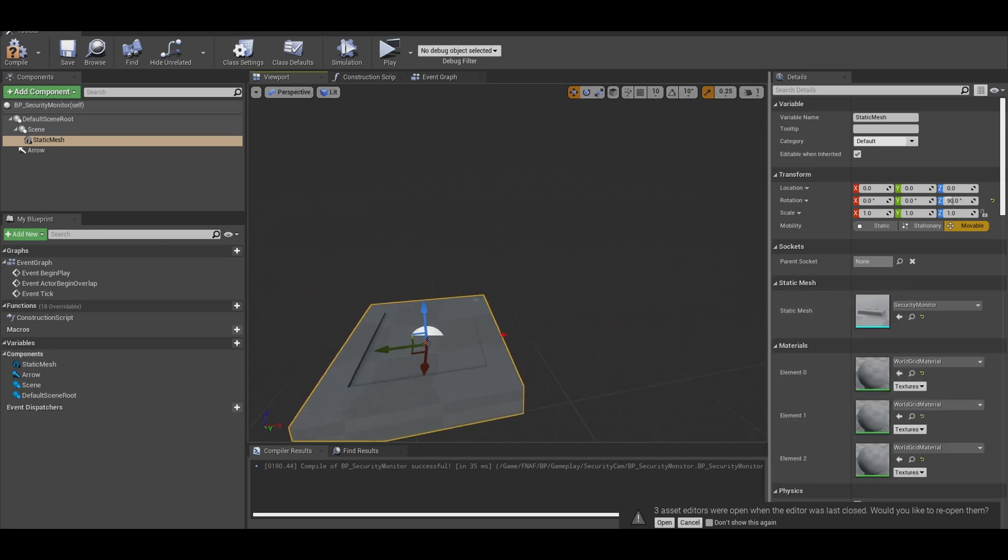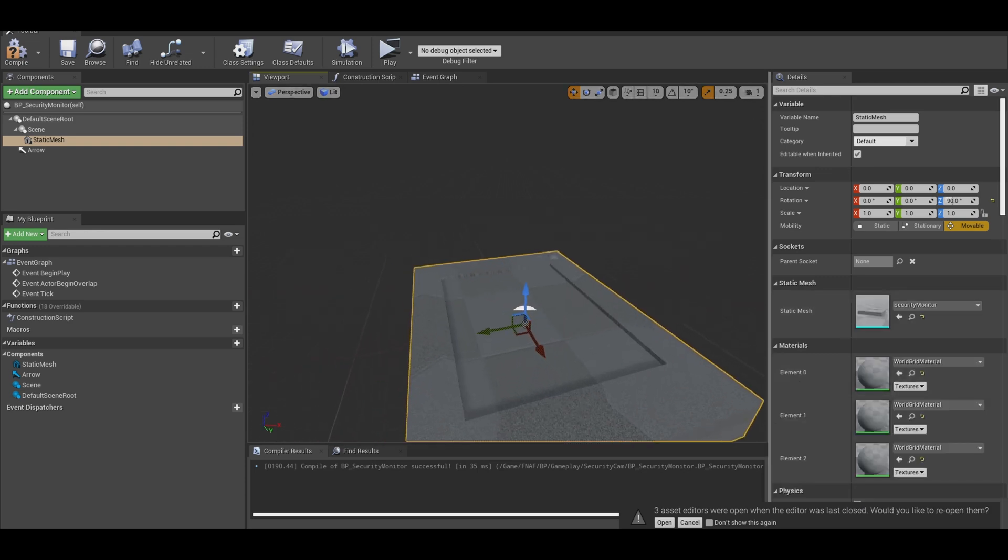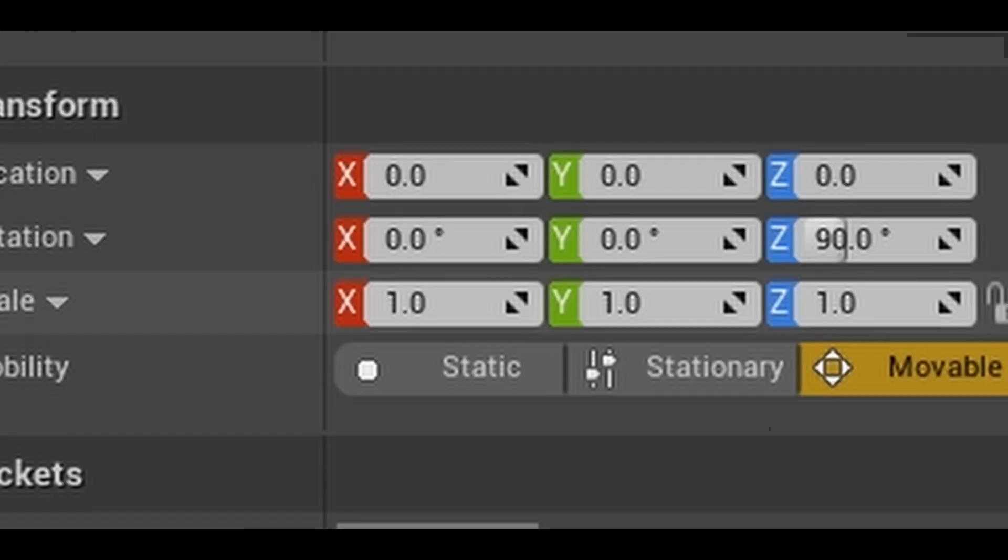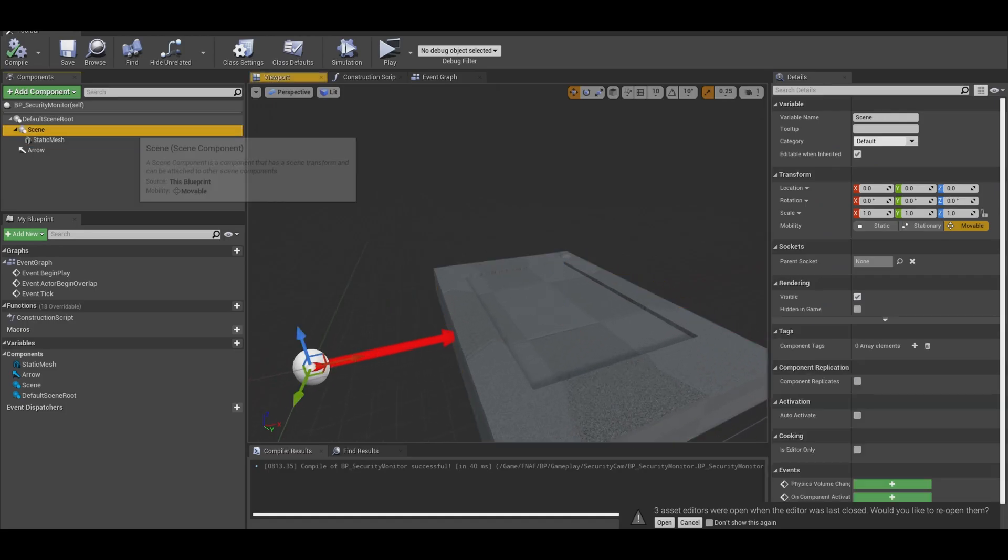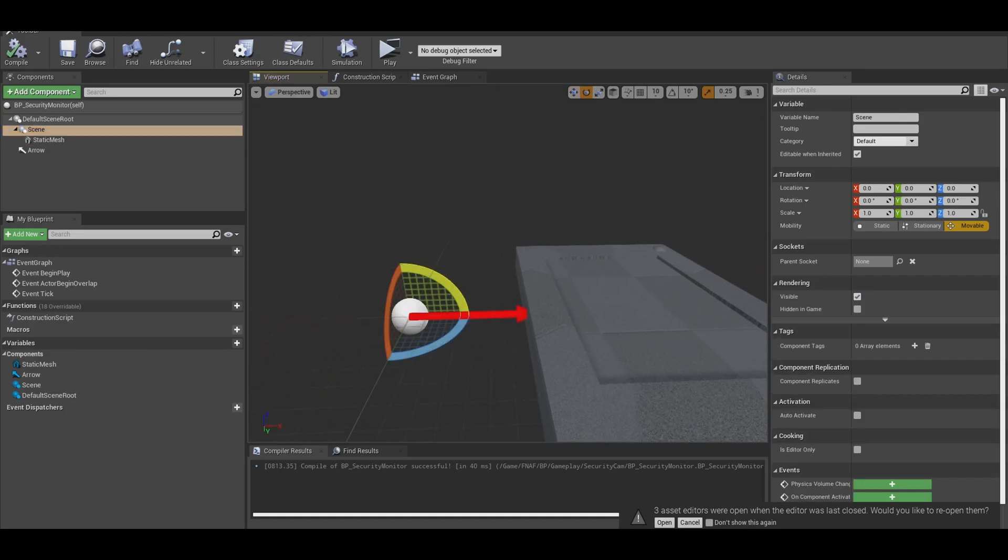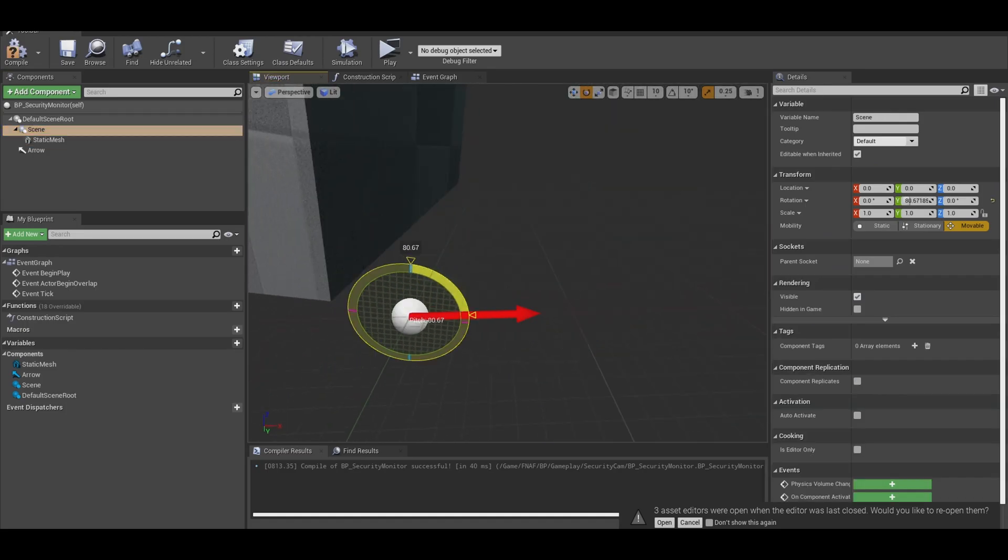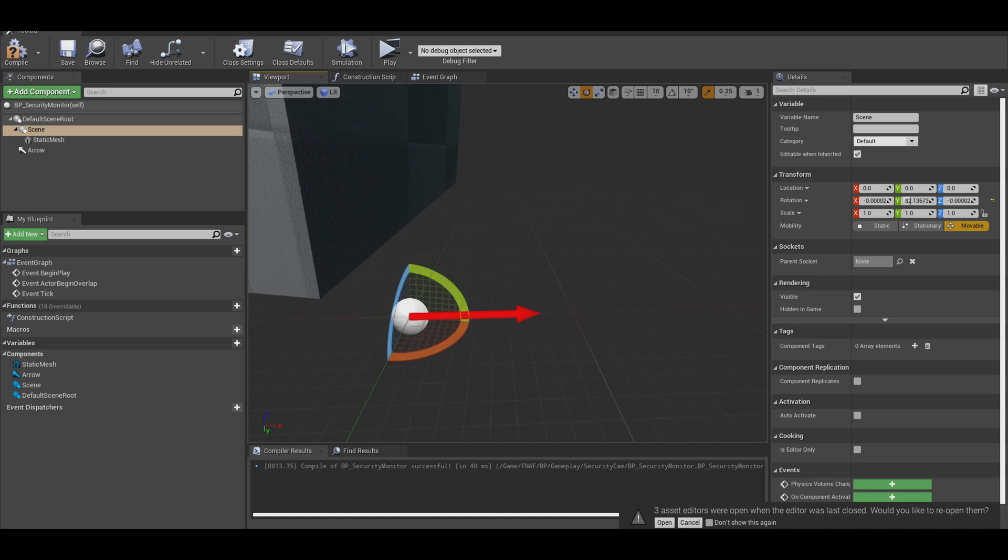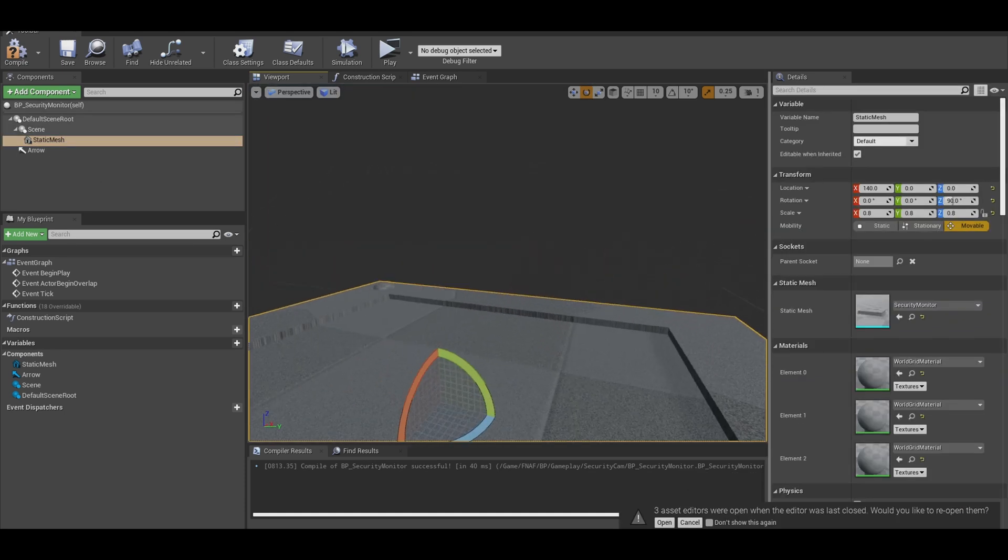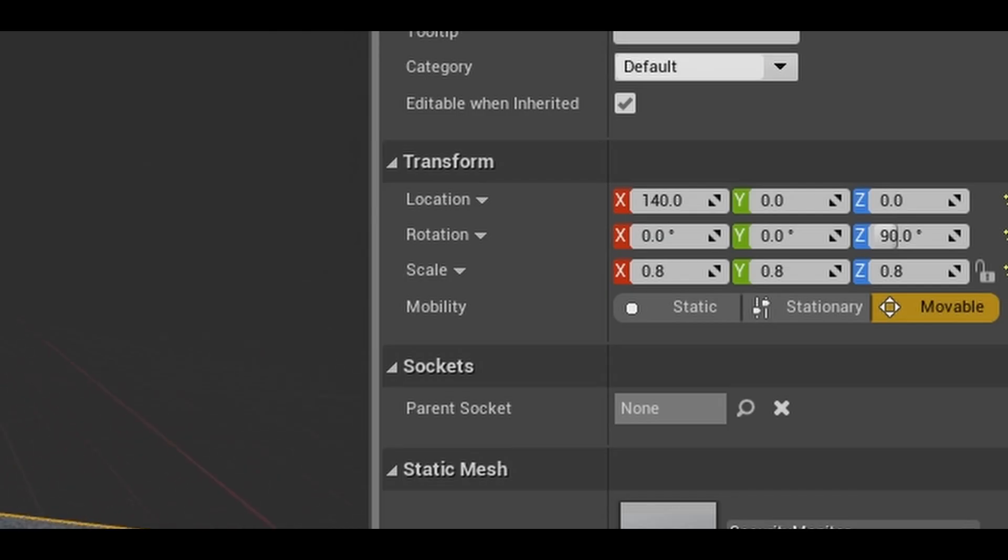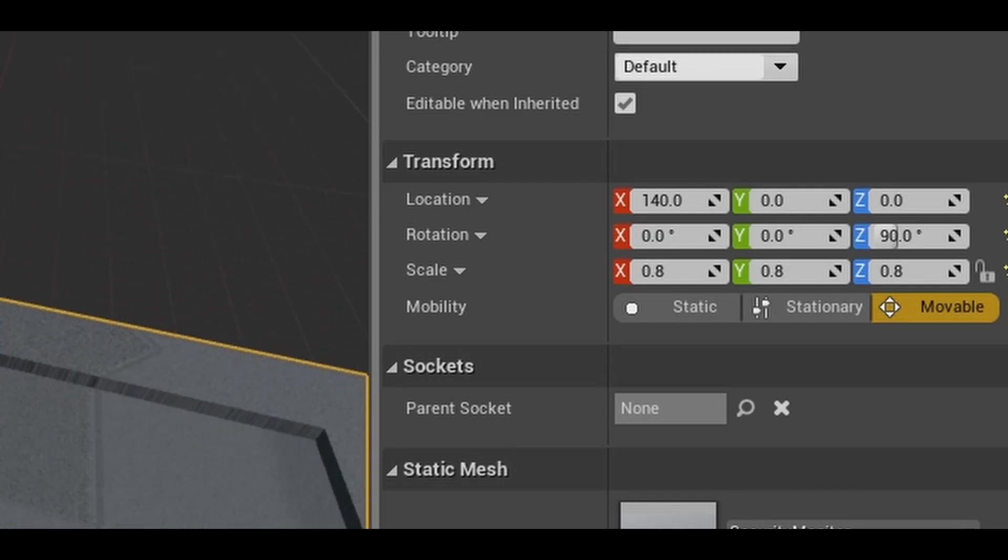then import it. Now you can go to your static mesh and set it to the monitor. Let's make some location adjustments. This value works for location and rotation. Now if we test rotate the scene pivot, it will rotate like this. I also scaled it down.